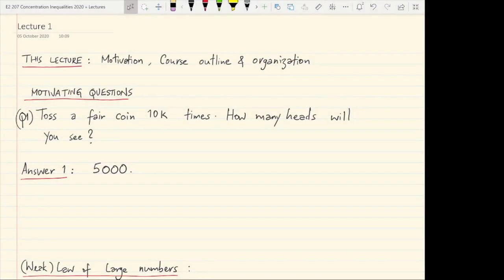Hi all. In this lecture we will study some motivating examples for the course on concentration inequalities, and we will end with some observations as to what the course will contain and provide a high level overview of the organization and content of the course.